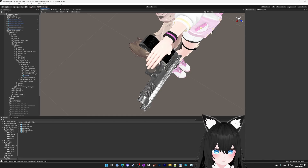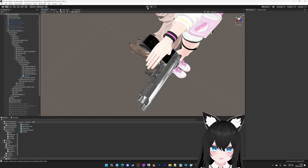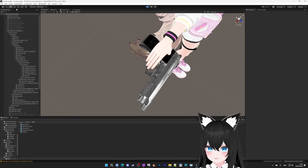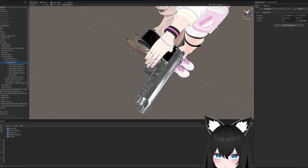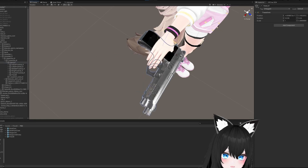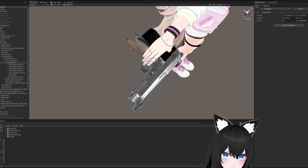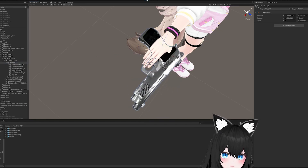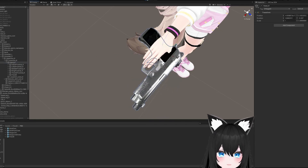We've got the pointer finger on the trigger, so that looks good. Let's test it just like we tested the hair. Press the play button, go back to the scene, press the rotation button, and then select the right hand. We can try rotating the hand. The gun is moving with the hand.